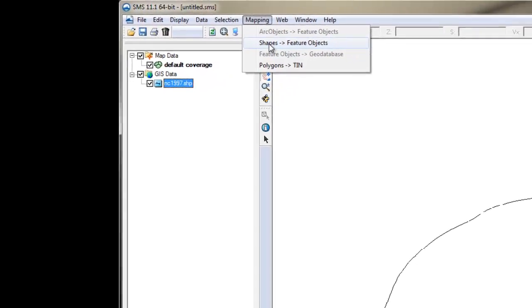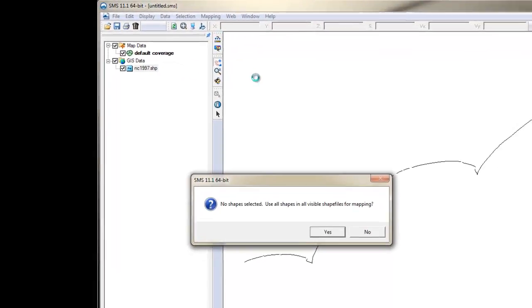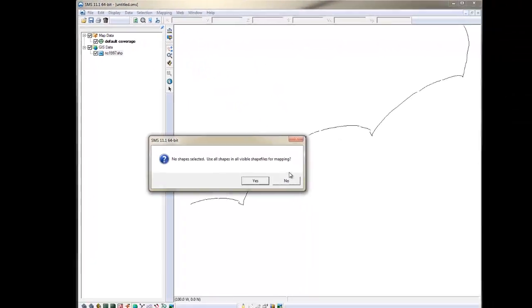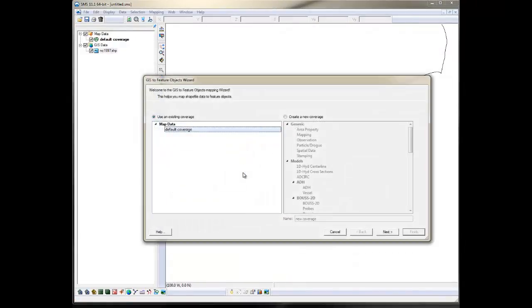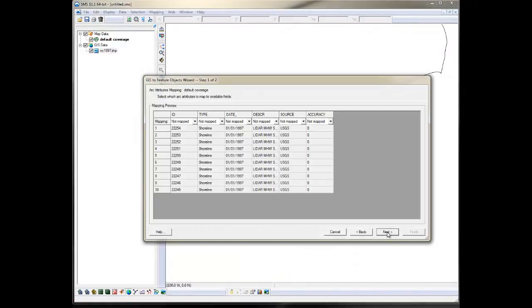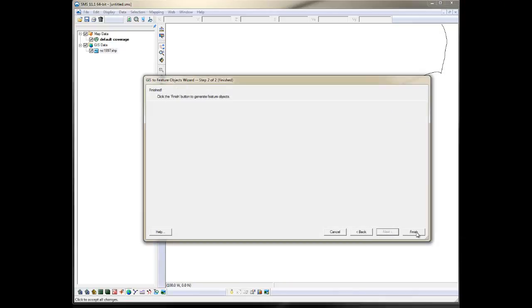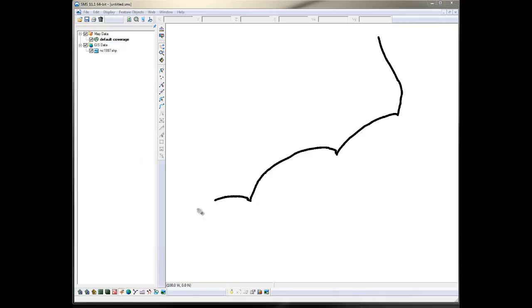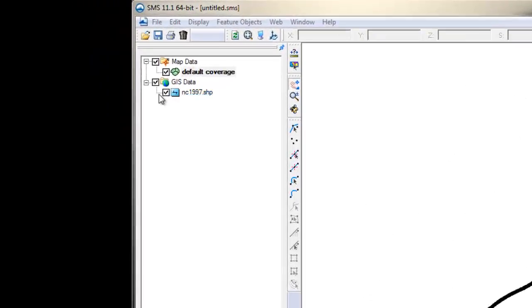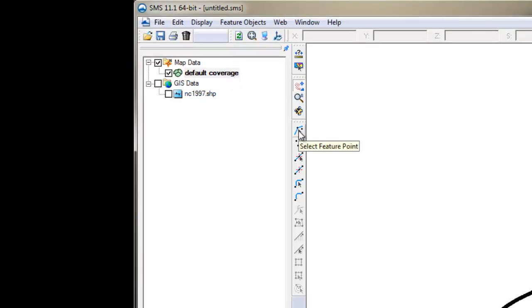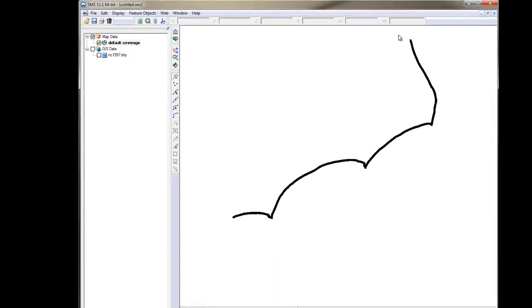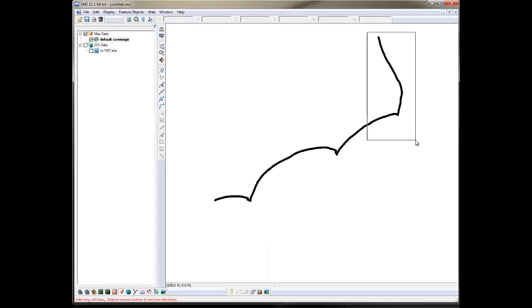Then you will be asked if you want all the shapes and say yes. You'll use the existing coverage and hit Next two times, then Finished. Uncheck the GIS shapefile to view only the data in the coverage. At this point, you can easily delete the points outside the area of interest.